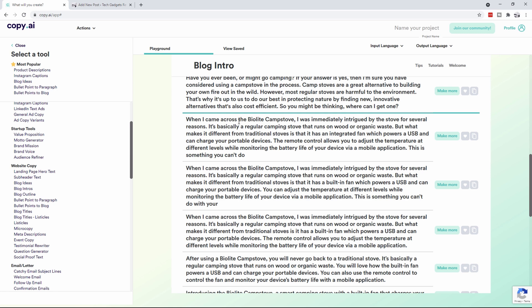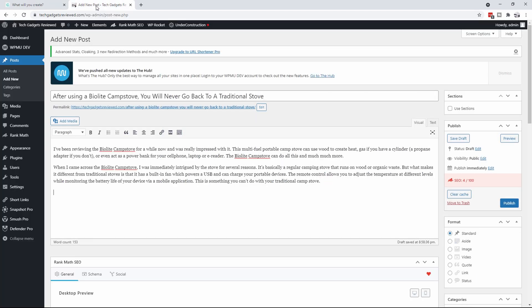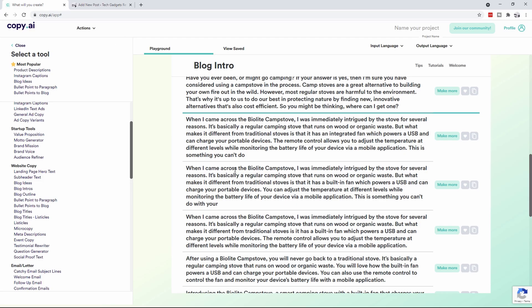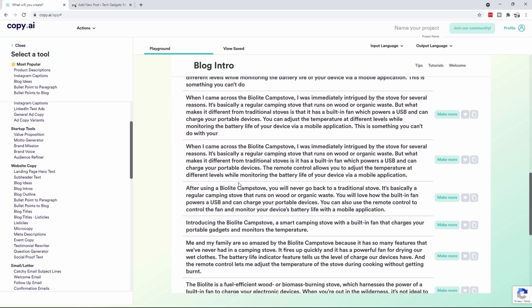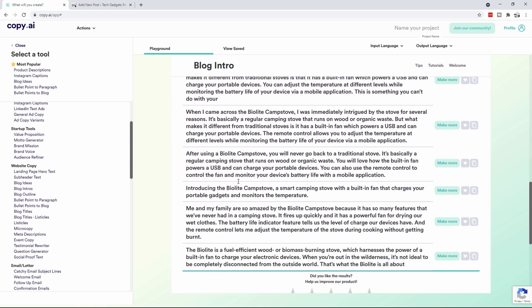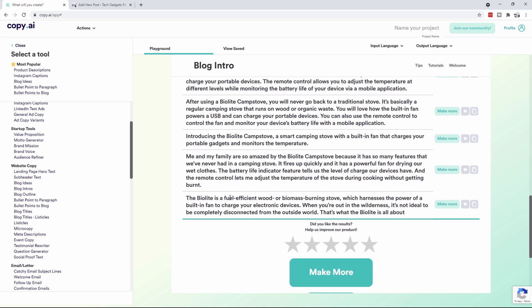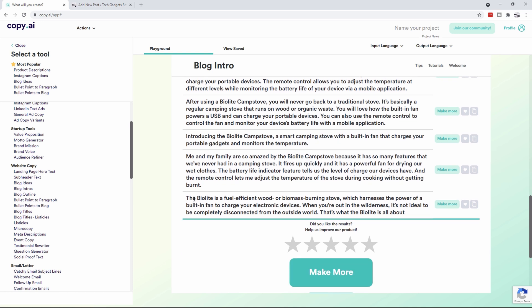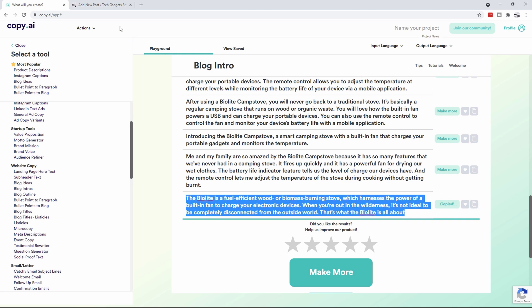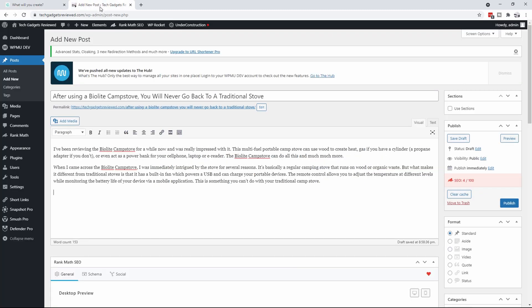There you go, so now you can see that it actually did that. When I came across the BioLite I was immediately intrigued by the stove for several reasons. So that was the one I believe that we just copied, yes. So the ones under that are the ones that we want. Let's go after using camp stove you'll never go back to a traditional, that one's good. Me and my family were are so amazed at the BioLite, I don't think we're going to do that. The BioLite is a fuel efficient wood or biomass burning stove, that's great. So let's copy that.